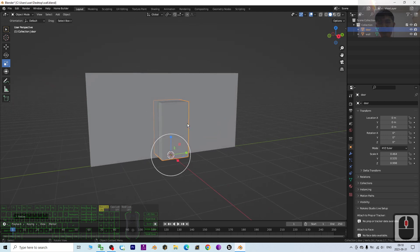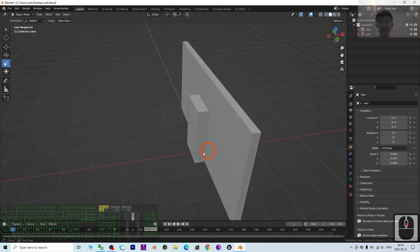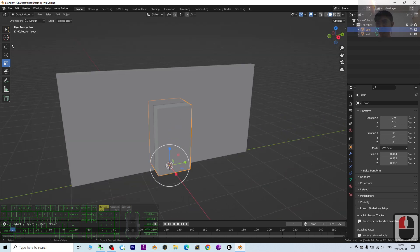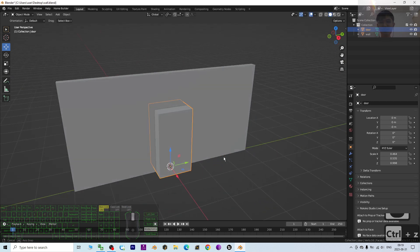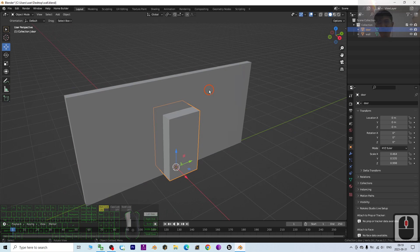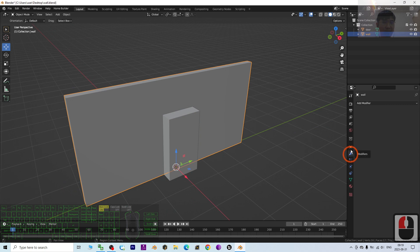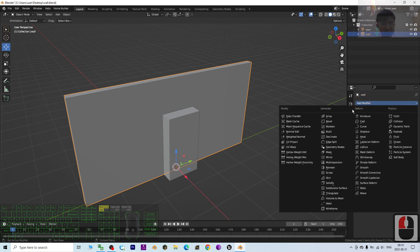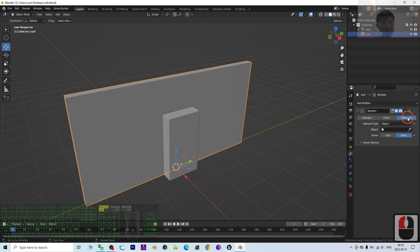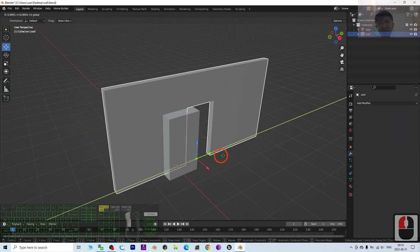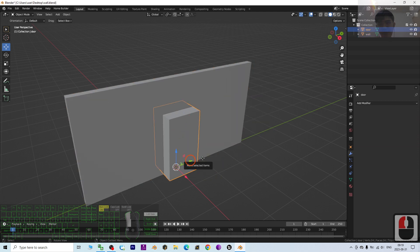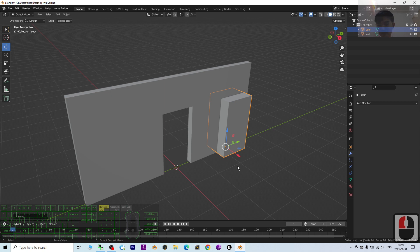The first step is to activate the Boolean modifier to cut a hole in the wall. If you just move the door away, the wall won't have a hole. Click the wall, go to Modifier > Add Modifier > Boolean. Choose Difference, set the Object to the door, then click Apply. You can see the wall now has a hole cut out for the door.